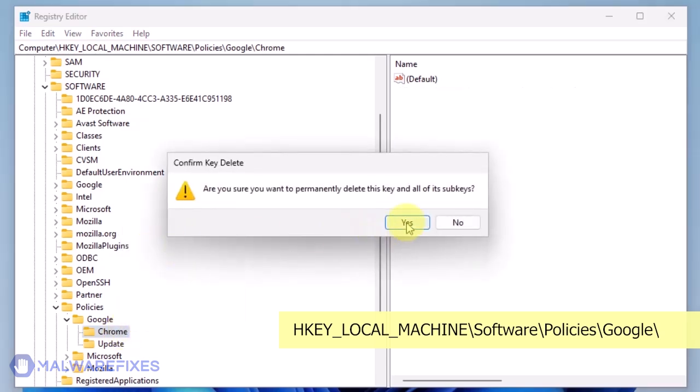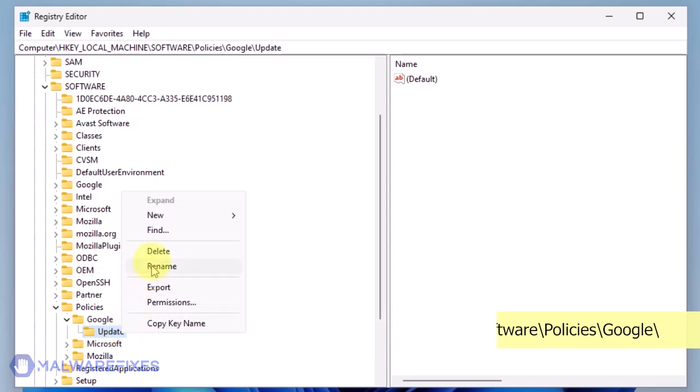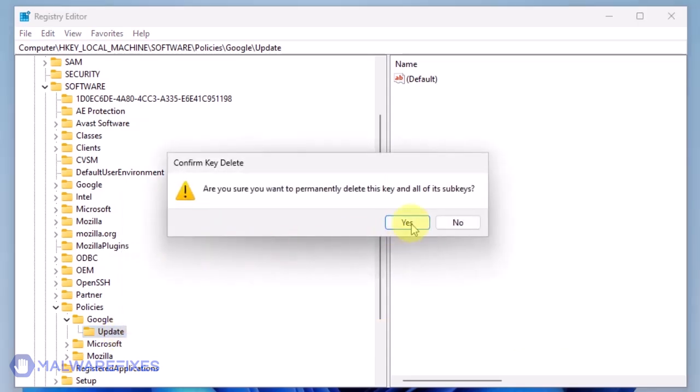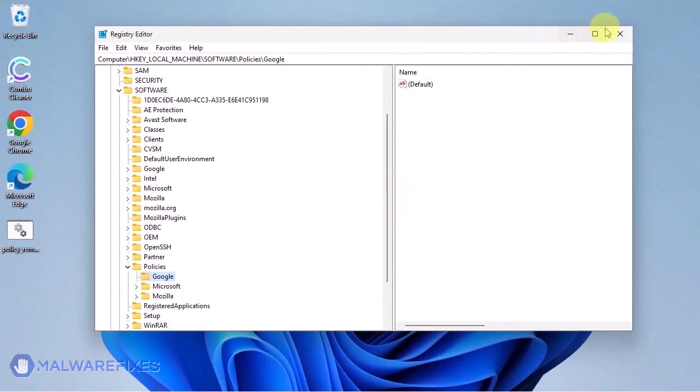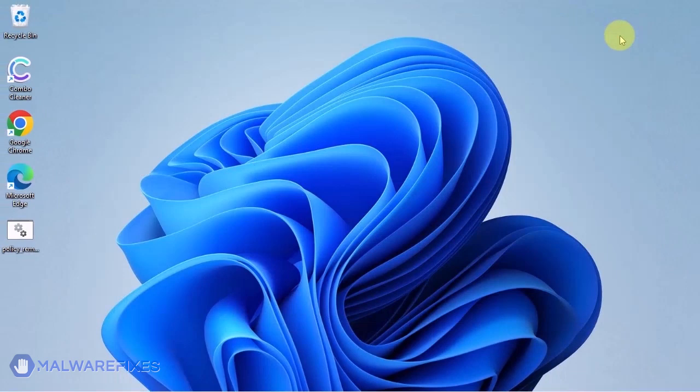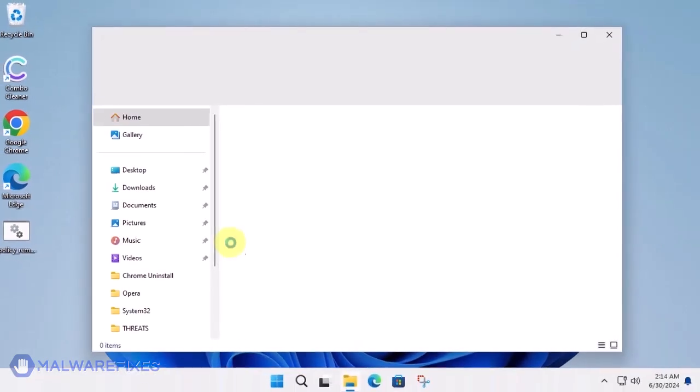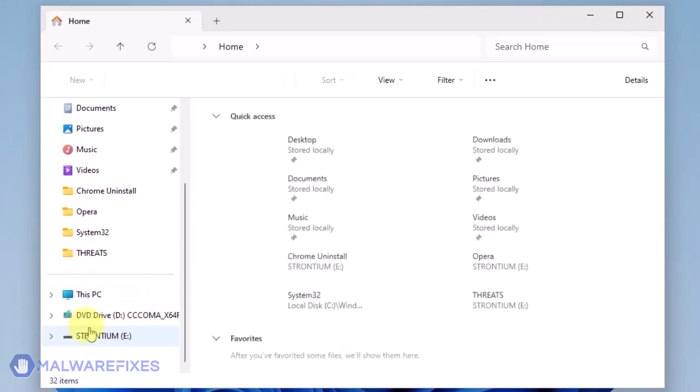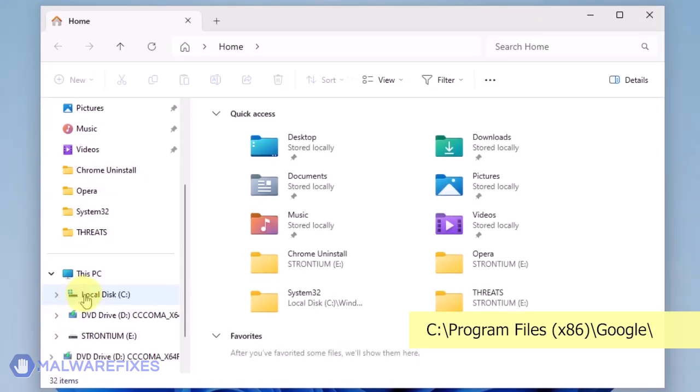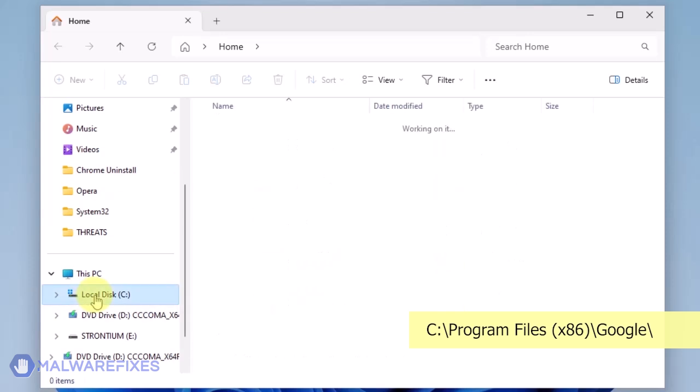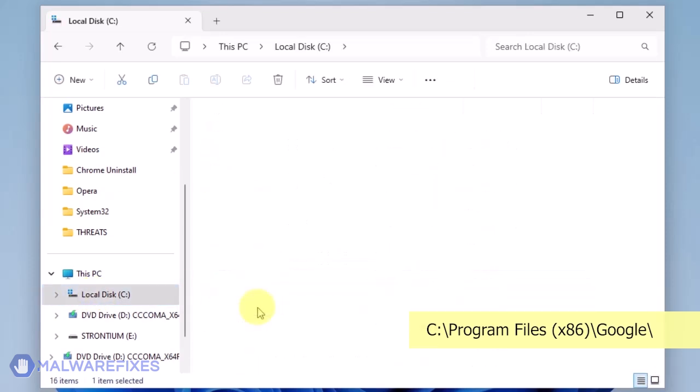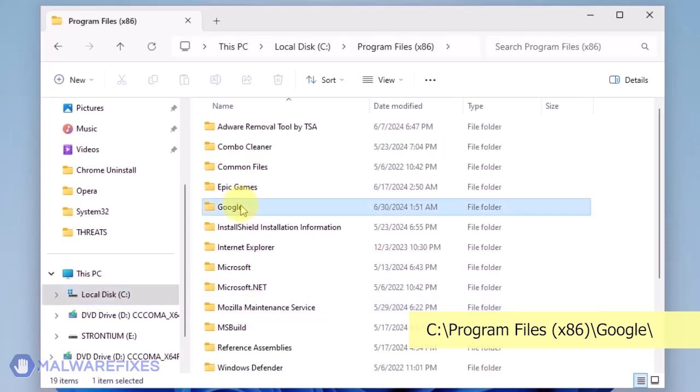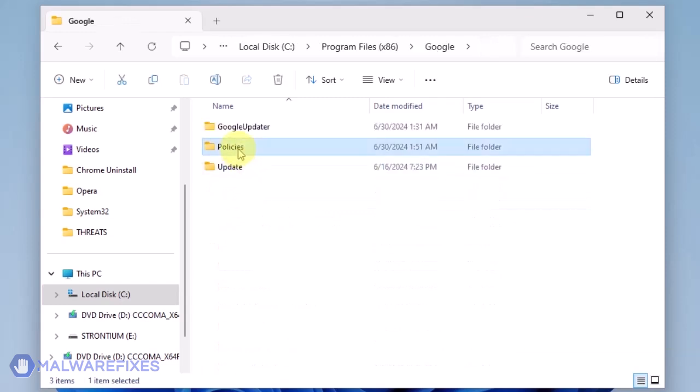Also, you may need to delete the update key if it is present. You may now close the Windows registry editor and proceed to the next steps. Open File Explorer and browse to the folder C Program Files x86. Open the Google folder. Delete the Policies folder.